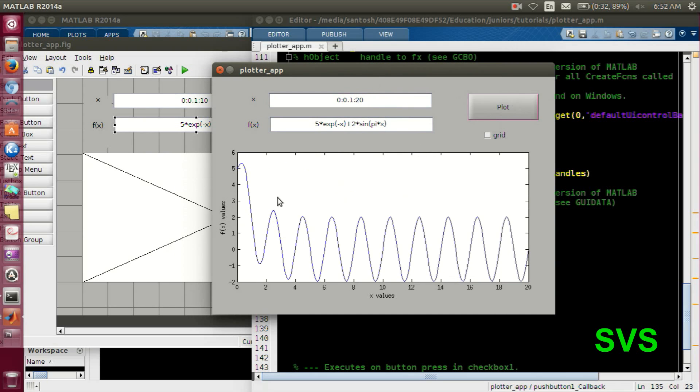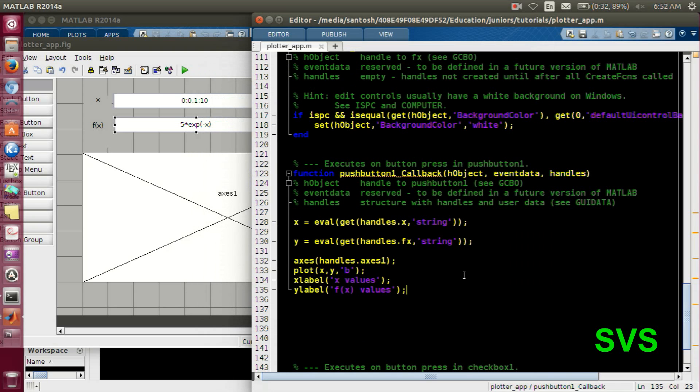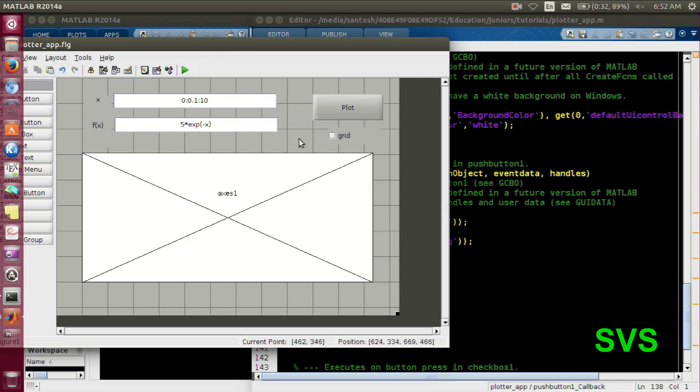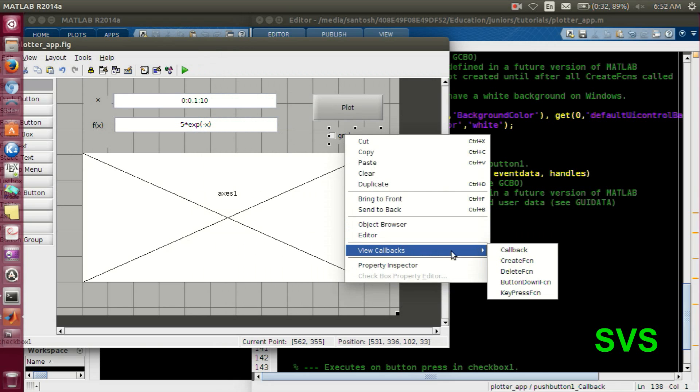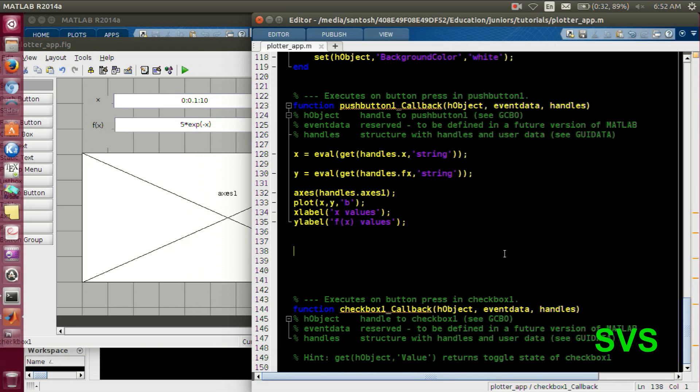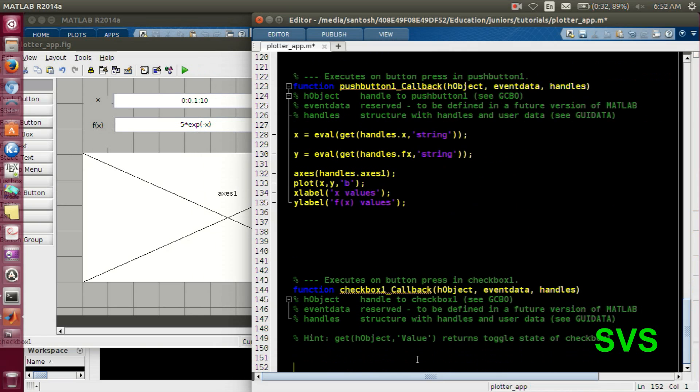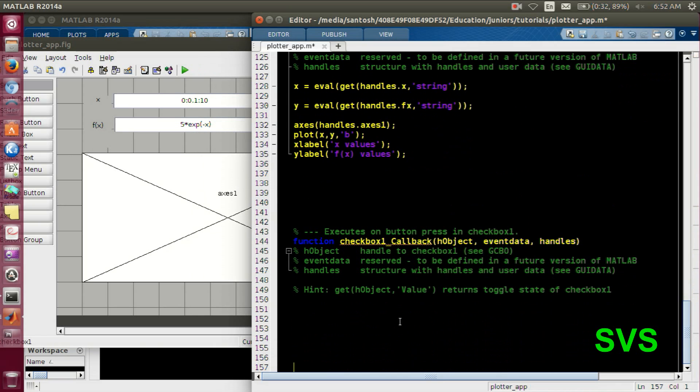It functions properly. Let's code our checkbox. We will go to checkbox function, and here we want to just switch the grid. So checkbox, radio button and other stuff, we need to access the values actually.